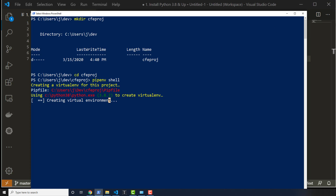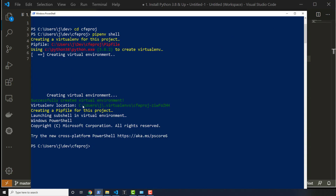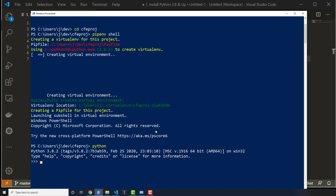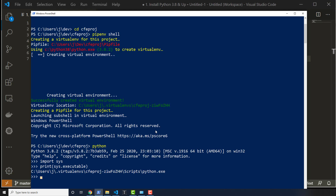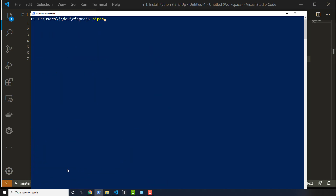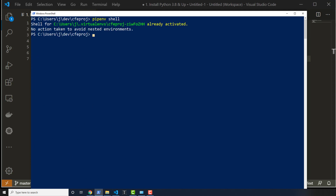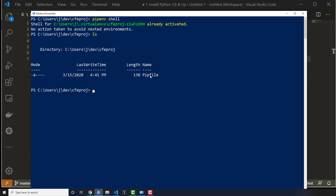I'm going to let that finish and then we'll install Django. Now that it's done, I can quickly verify by typing in Python, import sys, then print sys.executable. Sure enough, it's showing me that it's using the Python that's in this virtual environment. I can exit out of that, type clear, and if you're unsure whether it's in the virtual environment, you can run pipenv shell again. If I list everything out, I see that I have a Pipfile in there.